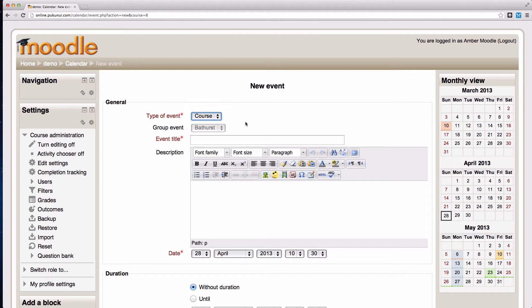Bear in mind that when you create activities like assignment and quiz and chat, things that have due dates, they'll appear automatically into your calendar so you don't need to worry about adding extra events for them.